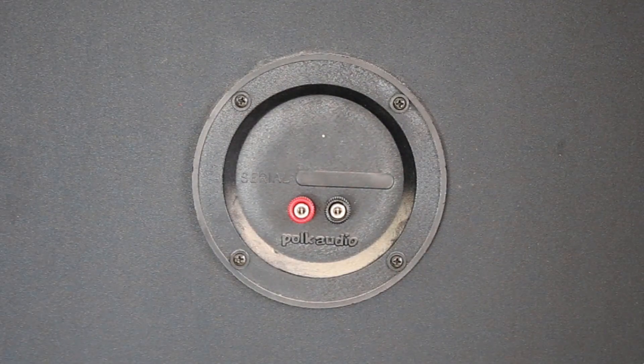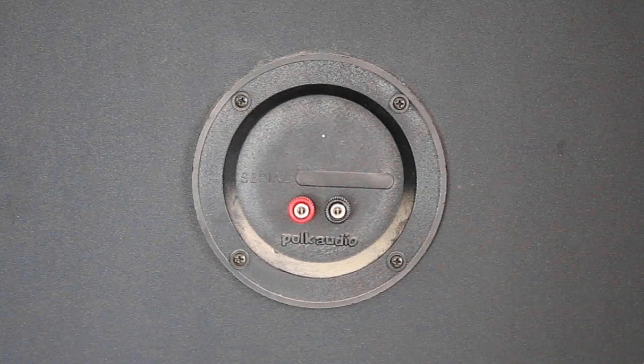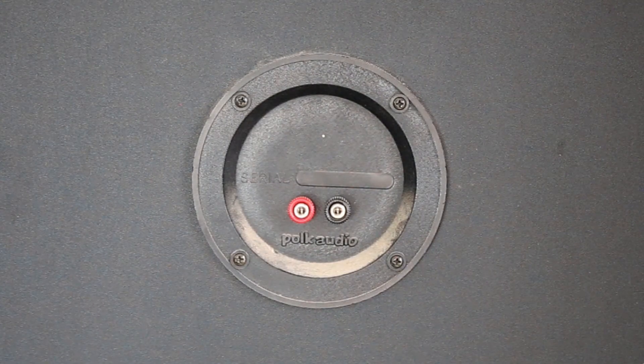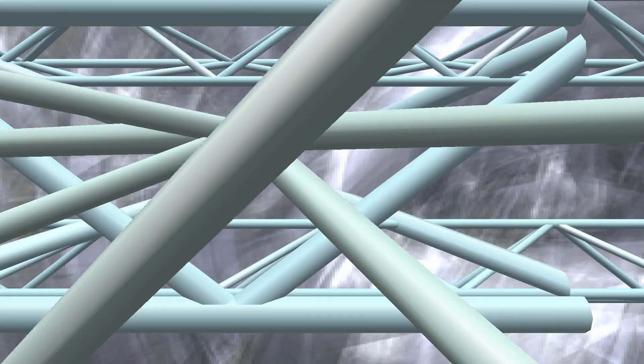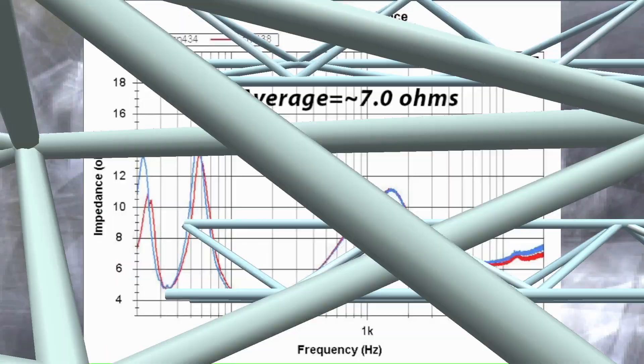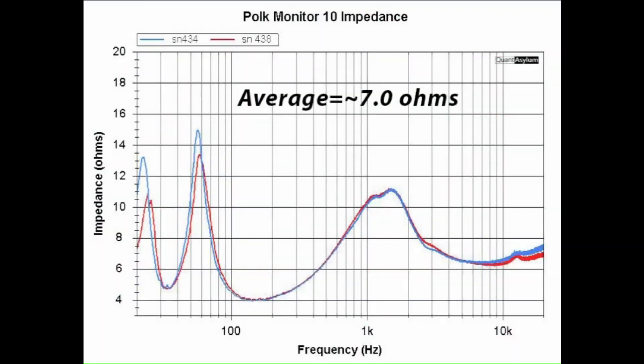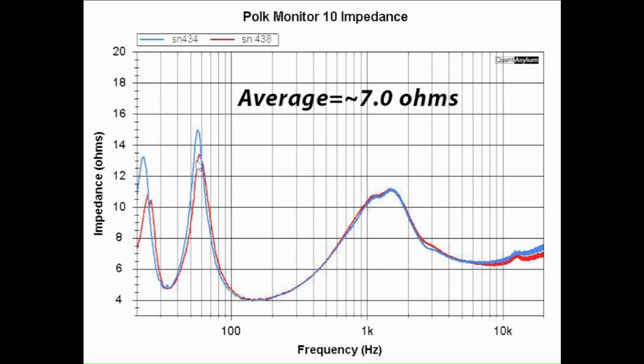Here is the impedance of the Polk Monitor 10 speakers from 20 hertz to 20 kilohertz. You can see here that I've averaged out these responses, and it comes out to be 7 ohms. Another good thing to note is that the impedances follow each other pretty closely. I mean they're off a little bit here at the low end of the band, but pretty much at the 4 ohm point.